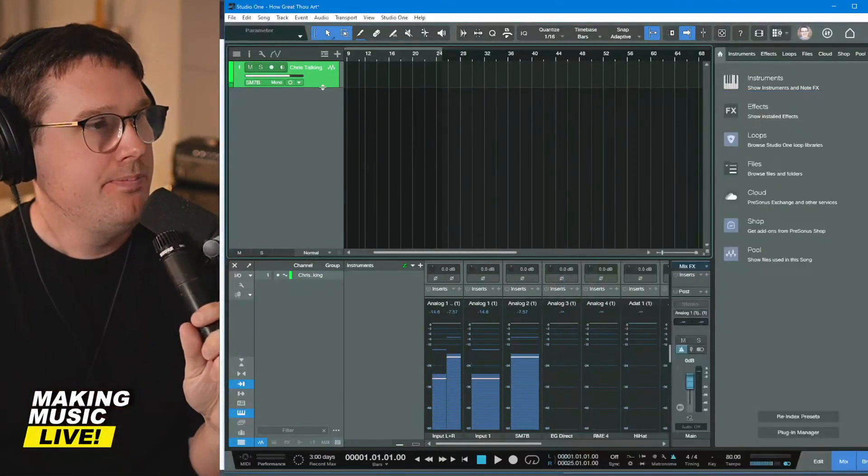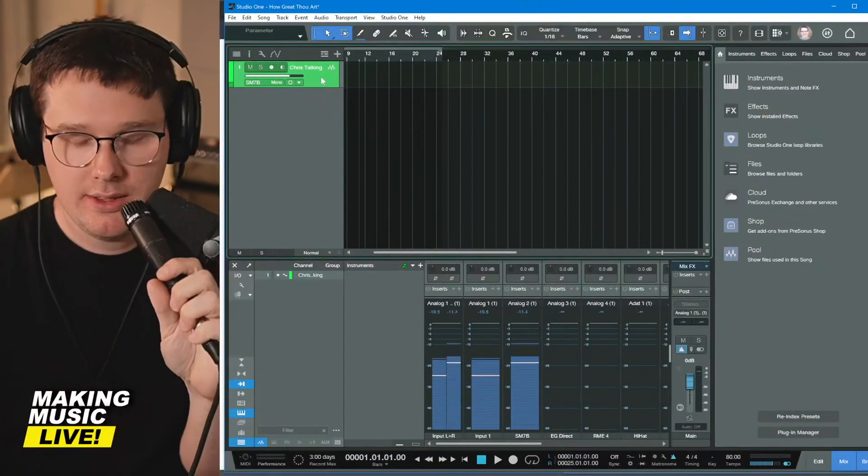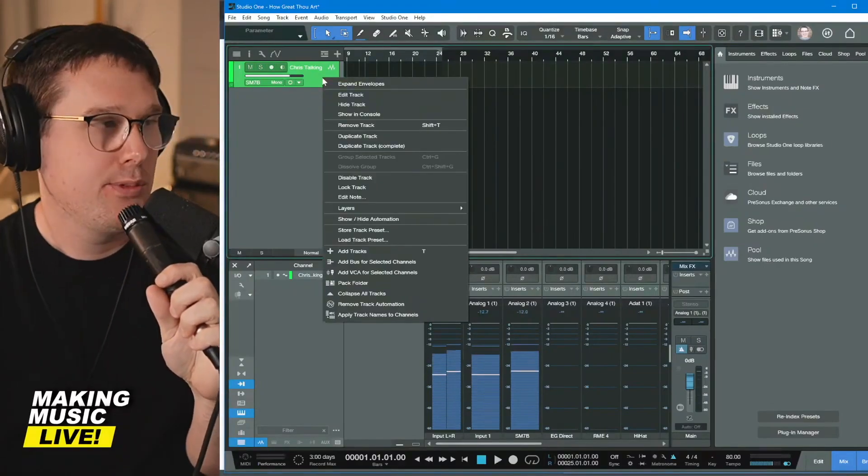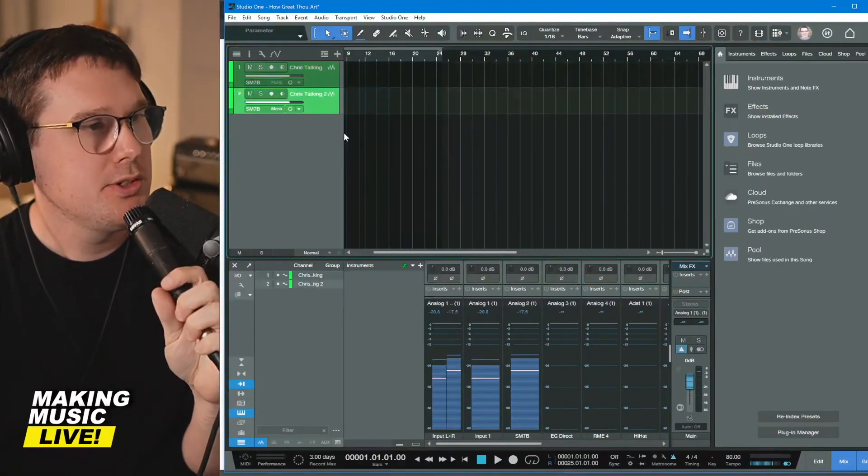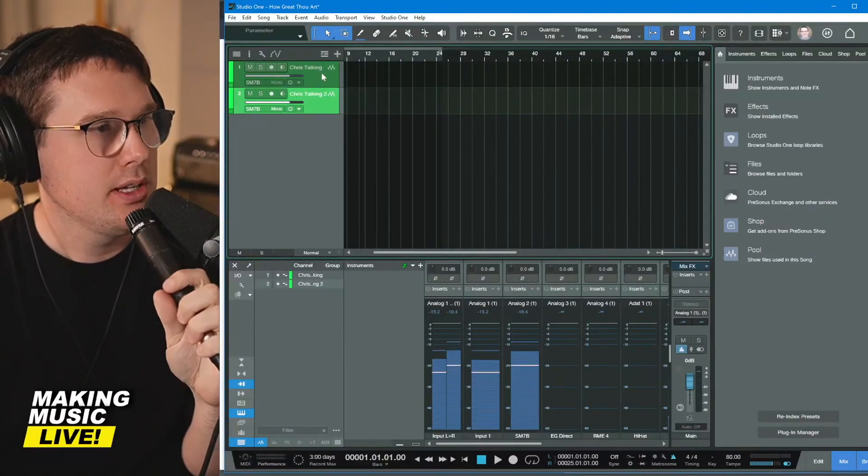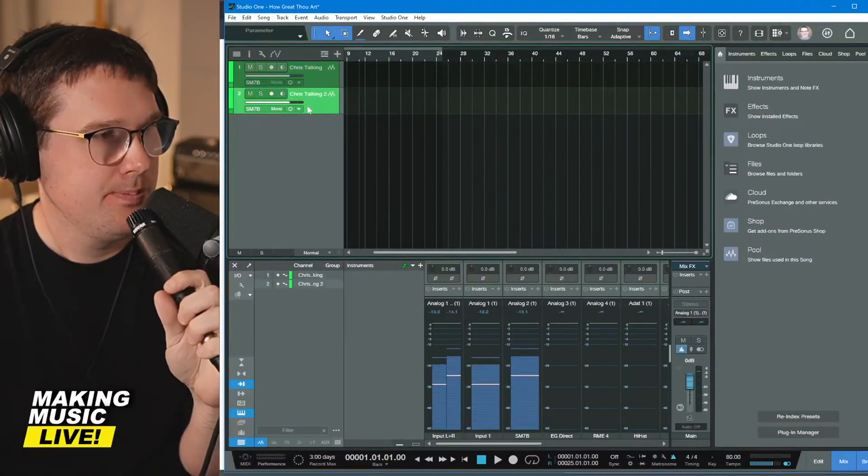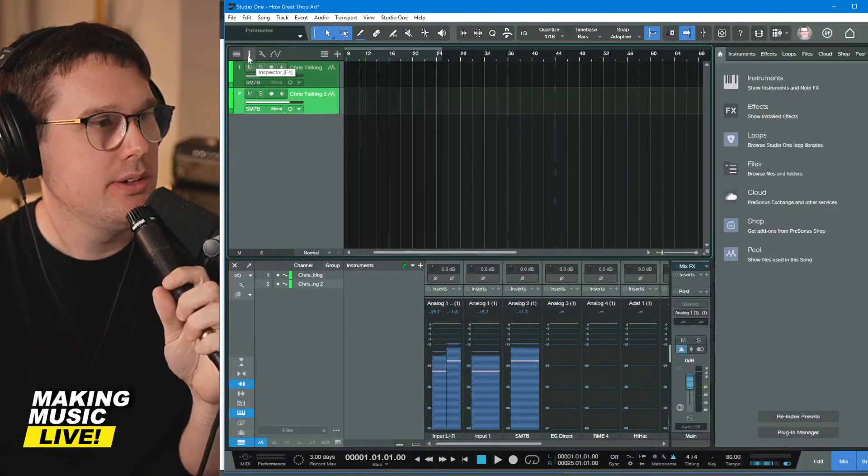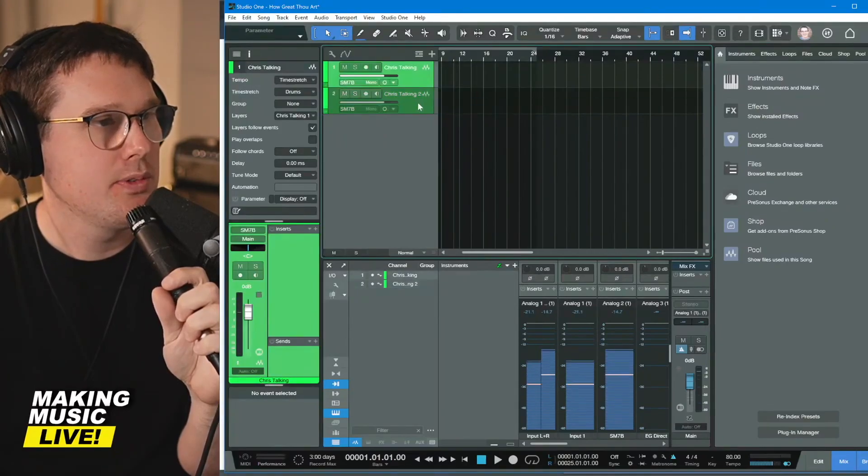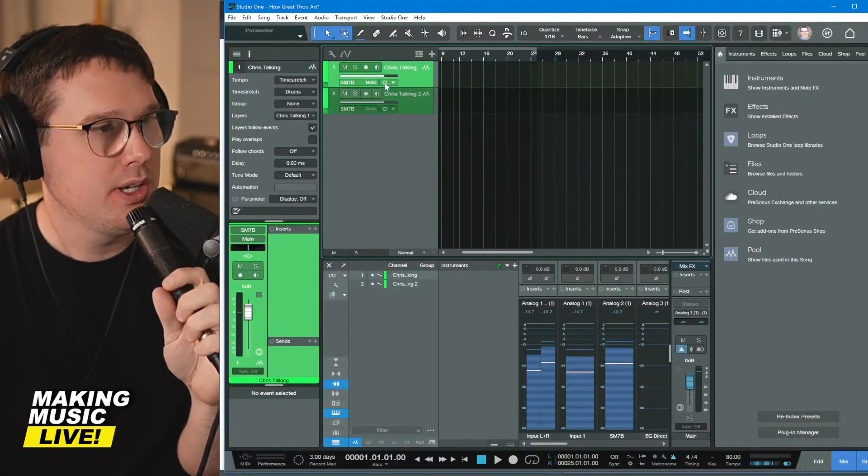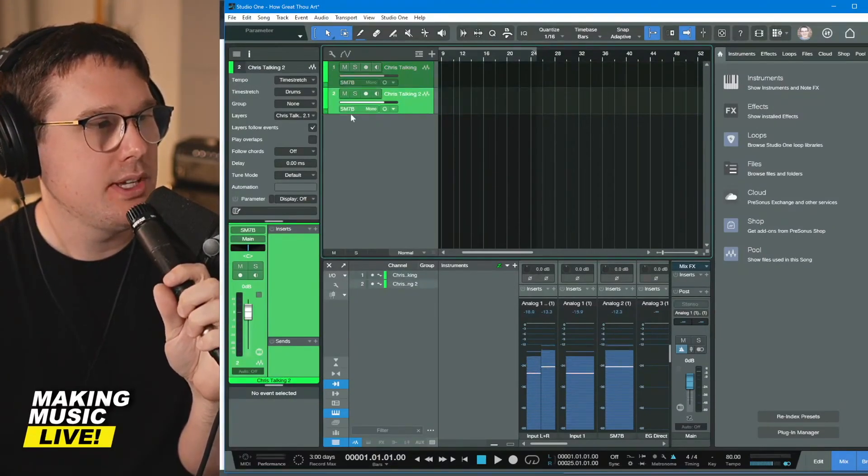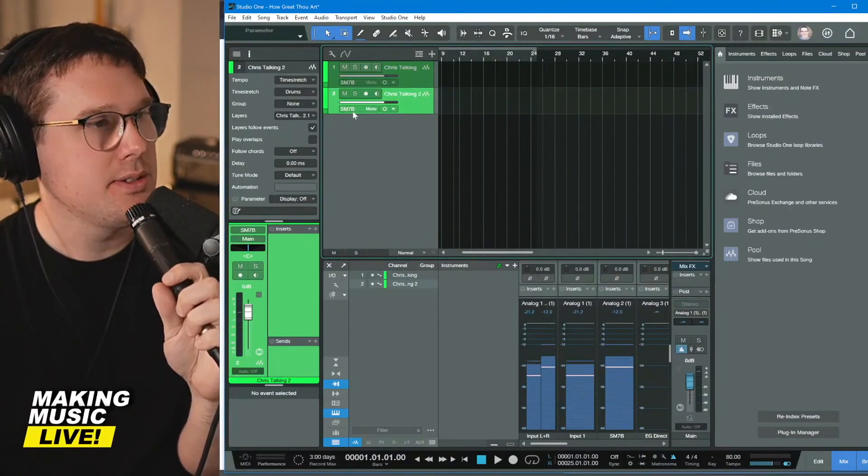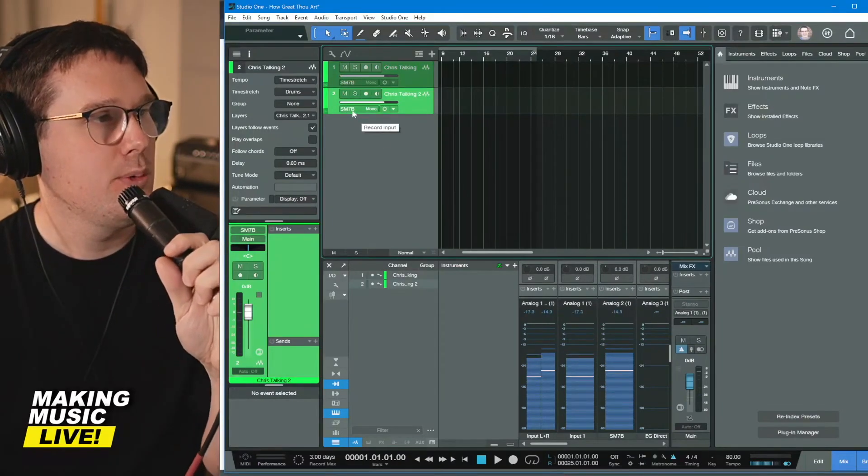Now, what we're going to do is I'm going to duplicate this track. If I right click the track we've already created, I go to duplicate track. So now I've got Chris talking and Chris talking to click the little eye button for inspector. So we've got both of these visible. The first one is my SM seven B.